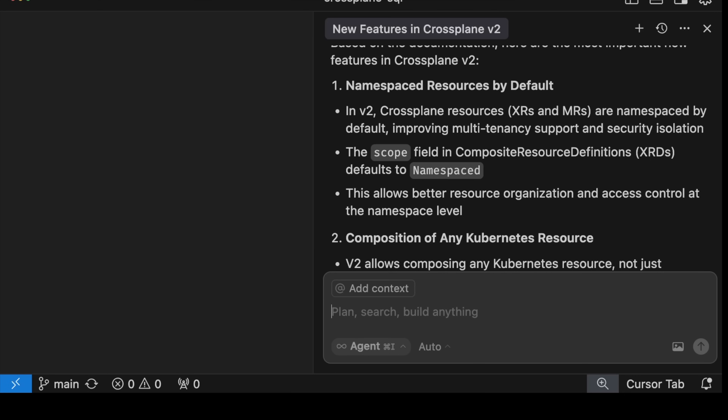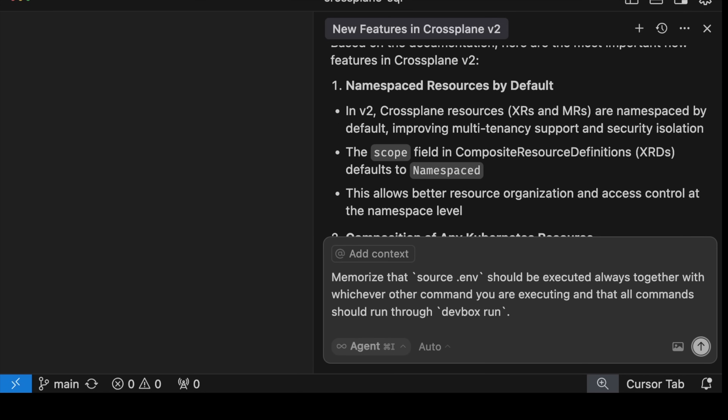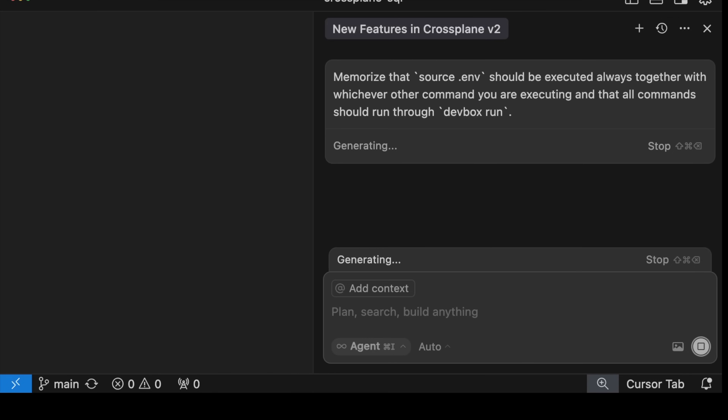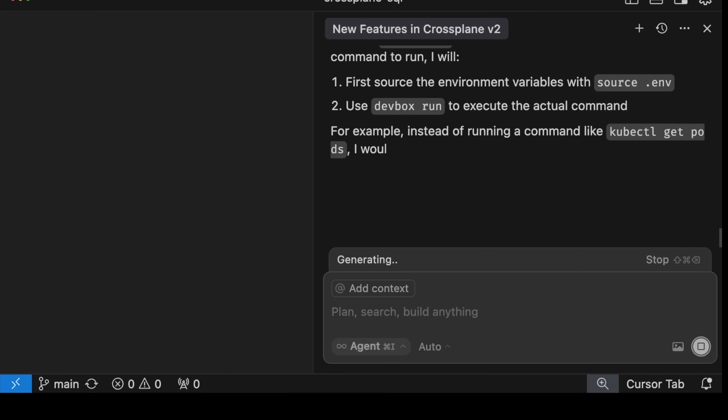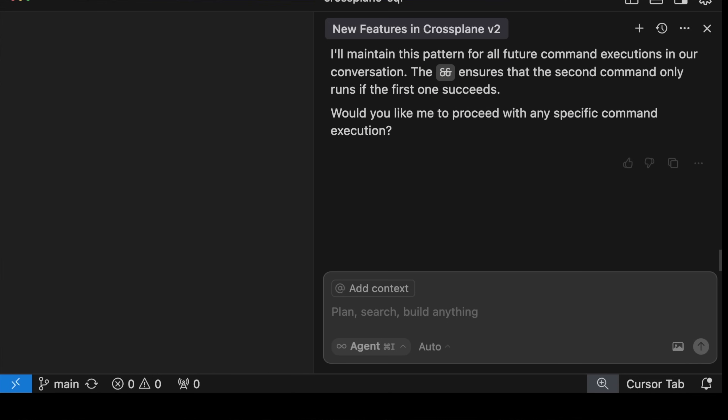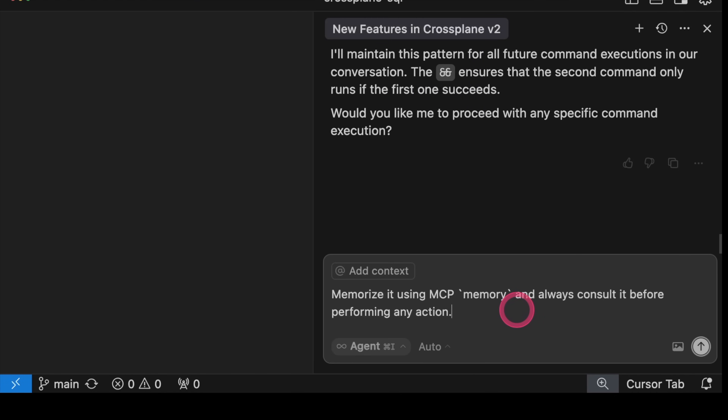We did not use the memory MCP in the previous query since we told it explicitly to use Context7. Now let's check whether memory indeed works by giving it the instruction to memorize that source.env should be executed always together with whichever other command we are executing, and that all commands should run through devbox run. That's a very specific instruction that I expect the agent to execute every time or whenever needed. This time the agent got confused and tried to memorize it internally within the session — that's not what we want since that memory would disappear the moment we start a new session. To be clear, I'm a bit disappointed — MCPs are not always used when the context requires them. We'll probably get there eventually. Let's make it permanent by telling it to memorize that by using MCP memory and to always consult it before performing any action.